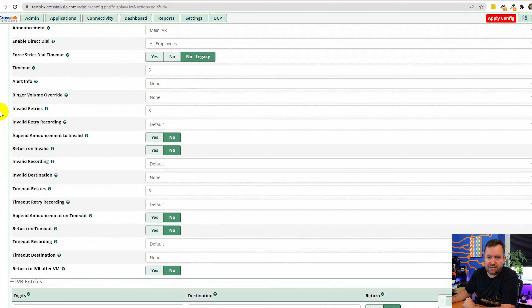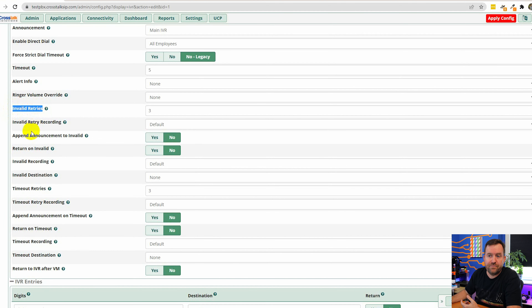We also have invalid settings. Invalid means if we have options one through four and someone presses five — which is not a valid option — that's an invalid digit. We probably want to send them back to the top of the IVR so they can hear all the options again. We can set how many times we allow them to hit an invalid digit — the default is three, which is a bit much. I'll set it to one invalid retry. So they press five, go back to the IVR; they press five again — this person needs help — so let's send them to our receptionist ring group.